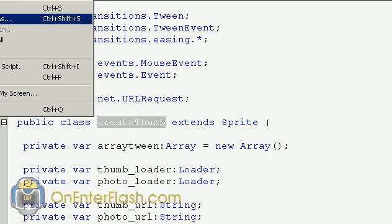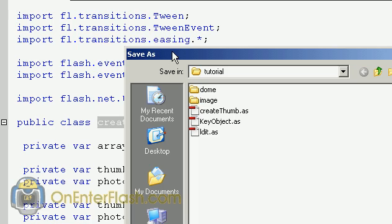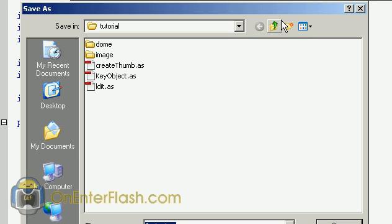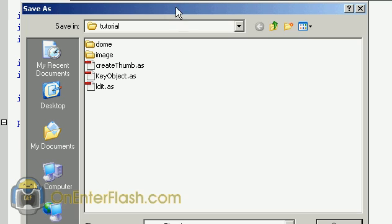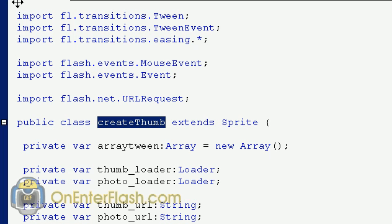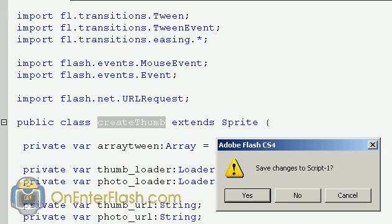The name of this class is createThumb with capital T. So createThumb is what you want to copy and we're going to save it as. Go to file, save as, make sure it's in the same directory. Find your directory and name it createThumb.as and save it in the same directory. Now that we're finished, we can close it.